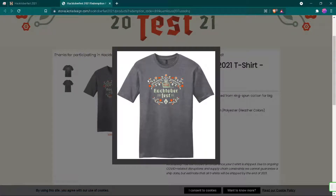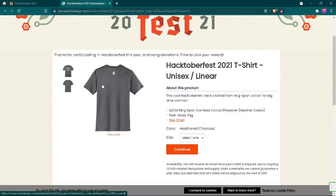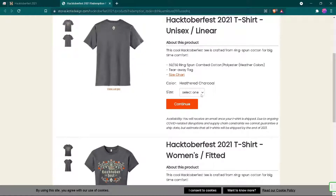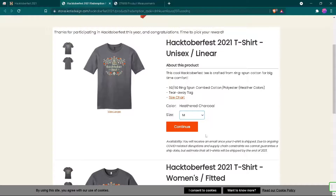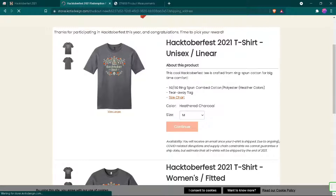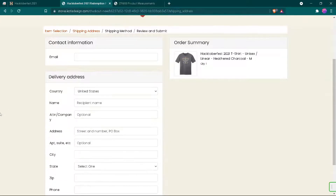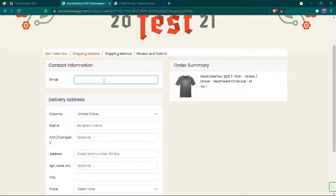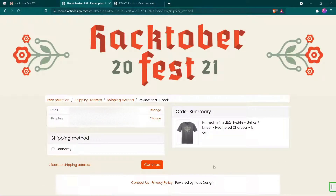This is how our t-shirt will look from the front and this is how it looks from the back. Now click your size and click on continue. We'll have to fill in contact information here and then click continue. Here they ask for shipping methods — I will be choosing the economy option, then click on continue.